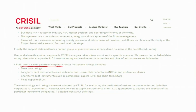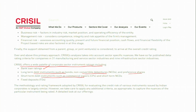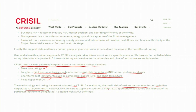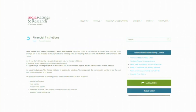For example, CRISIL rates bank loans, long-term debt instruments, commercial papers, short-term NCDs, and fixed deposits. Their methodology for evaluating credit risk of various instruments issued by Indian corporates is largely similar across instruments, though they slightly adjust criteria based on context. India Ratings and Research is another agency you can visit for more information about their methodology and rating process.